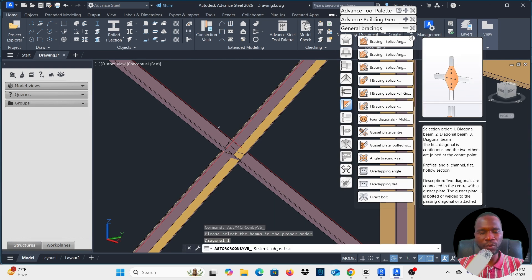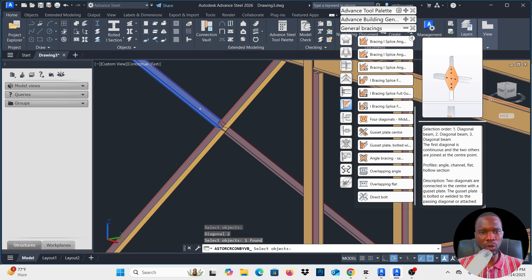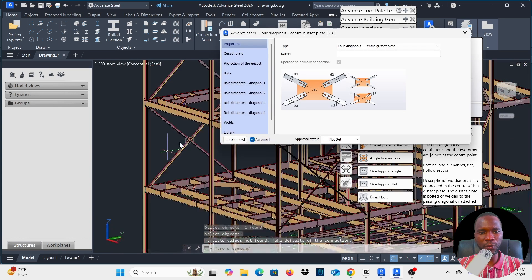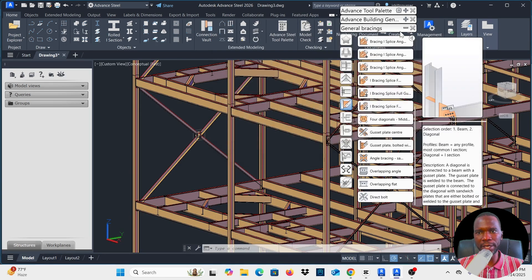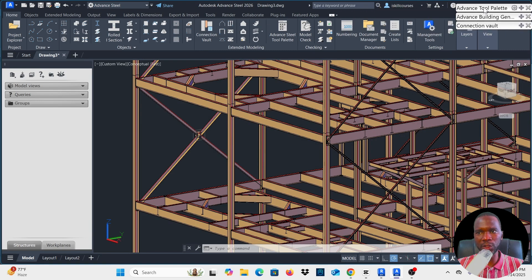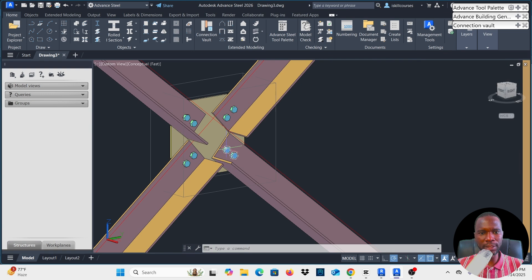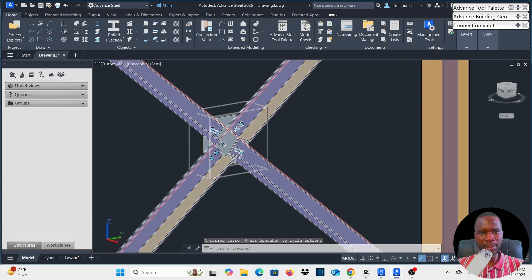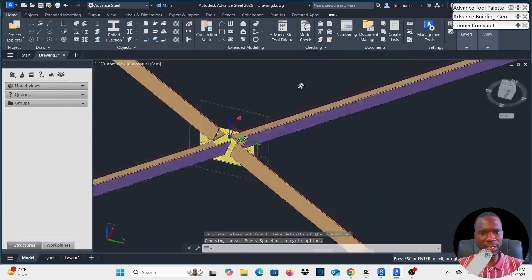Once you select it, it says 'select objects.' You can select one by one: select this one, right-click, go to the next one, right-click, this one, right-click, and that one, right-click. You are going to have a default gusset plate connection. Let me close the properties and minimize, then zoom in using the mouse wheel and orbit to see the connection.